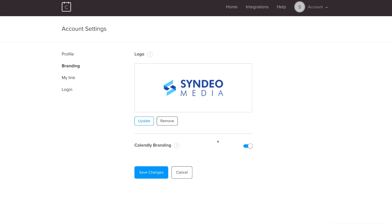You can turn Calendly branding off. If you turn it off, your scheduling page and notifications will show your own branding and logo. If you leave it on, Calendly branding will appear on your content and materials. For this tutorial we're turning it off because we have our own logo to display. Then click Save Changes.